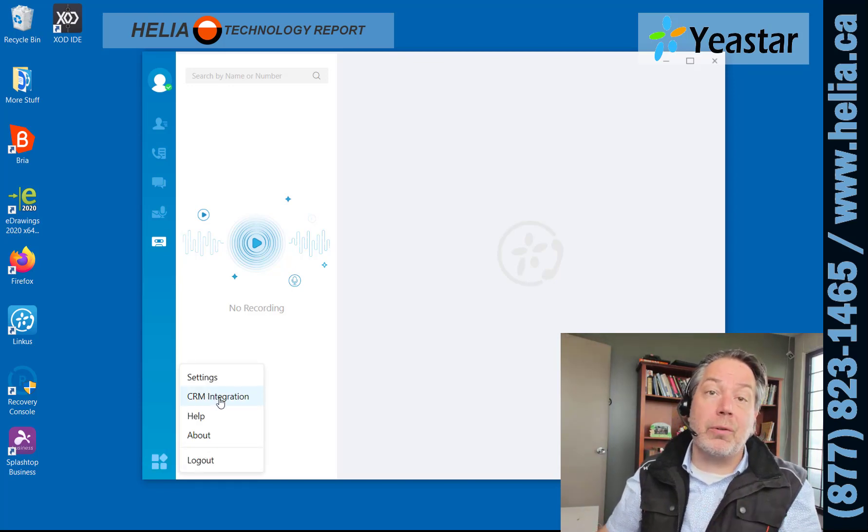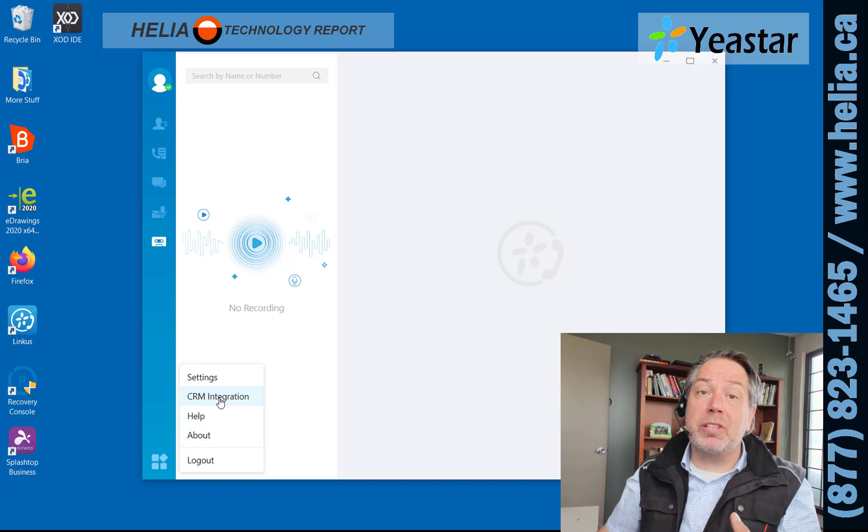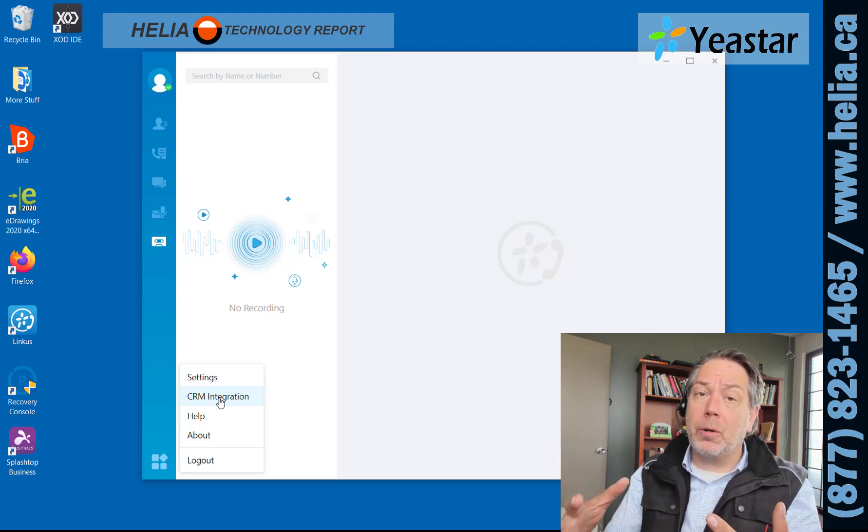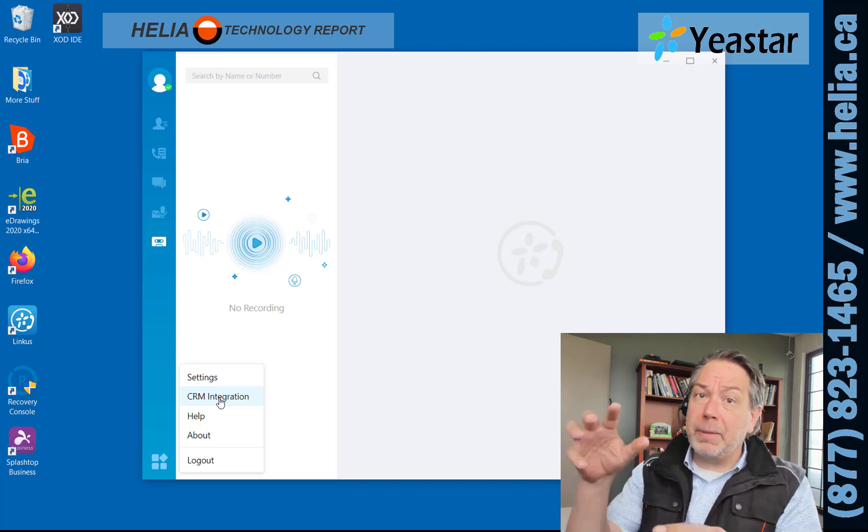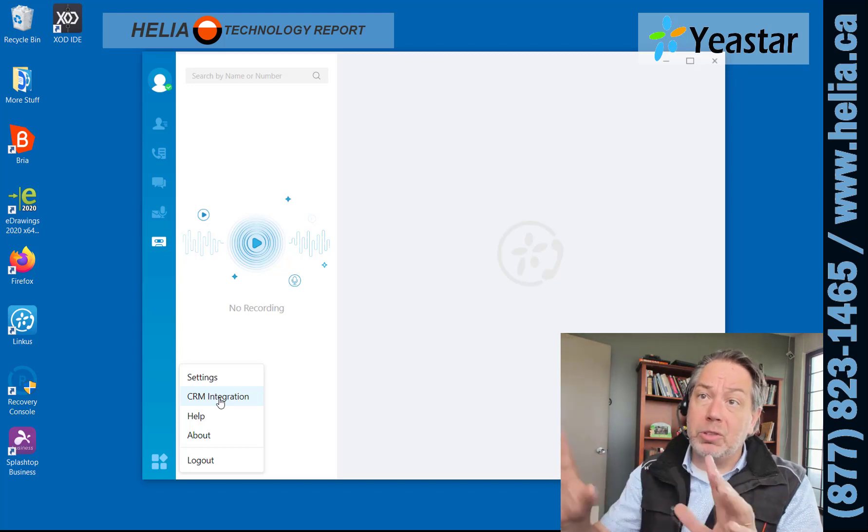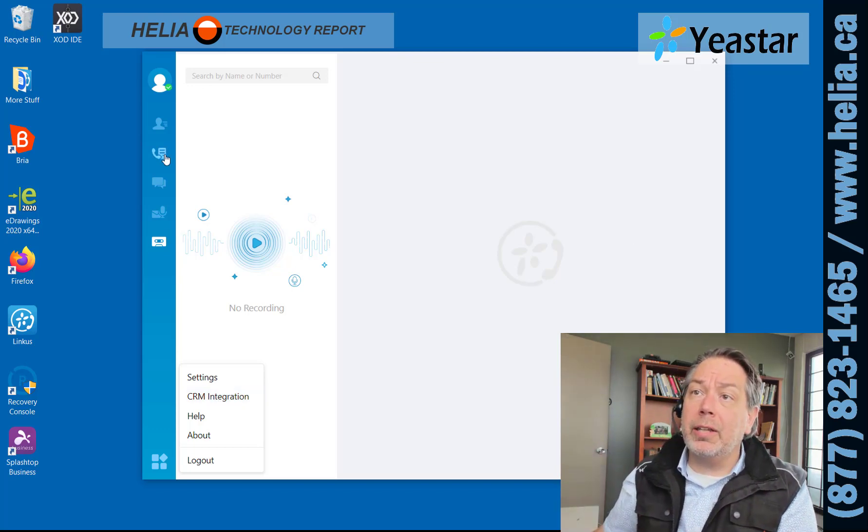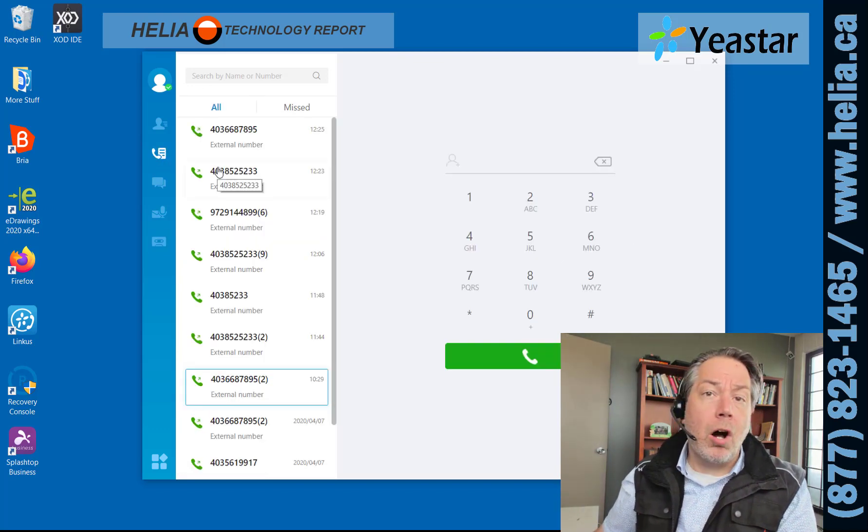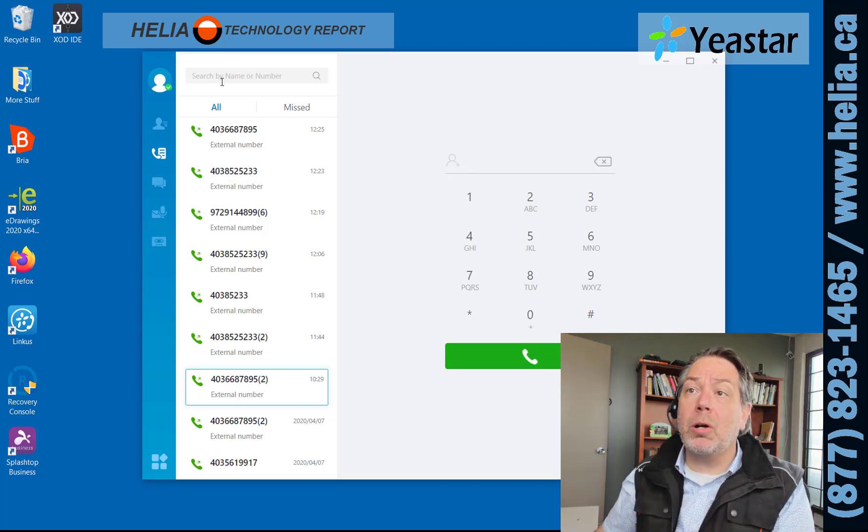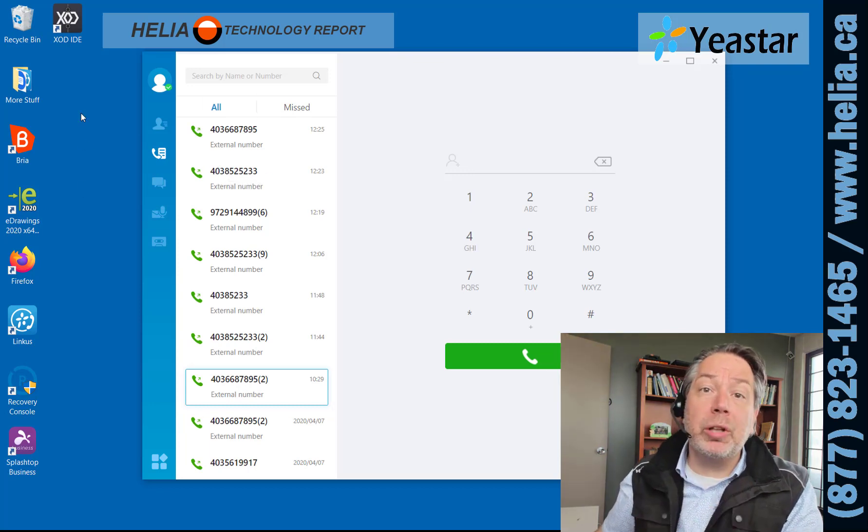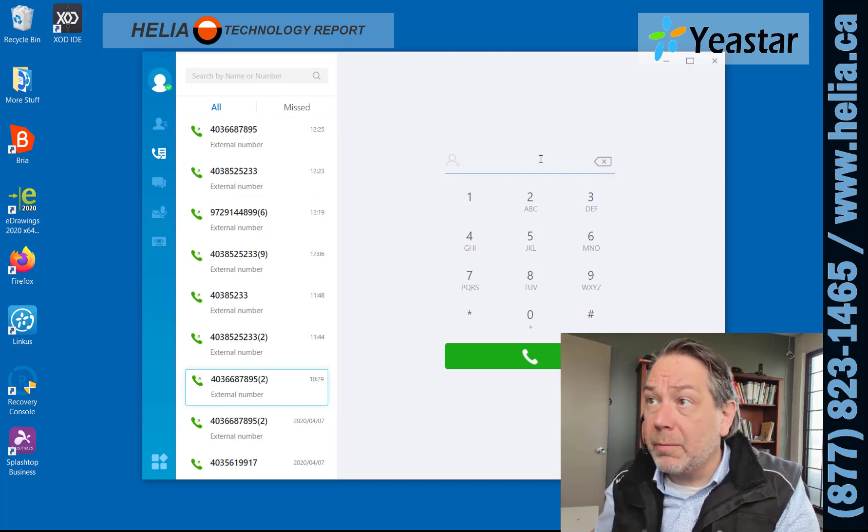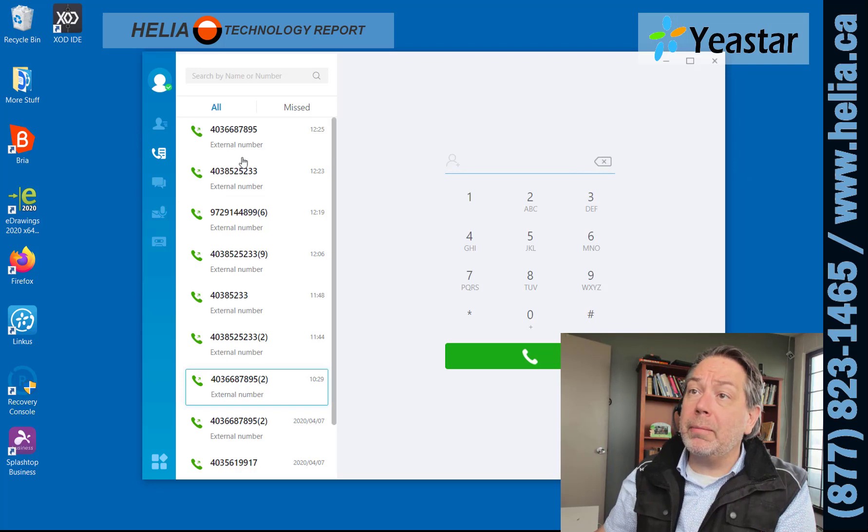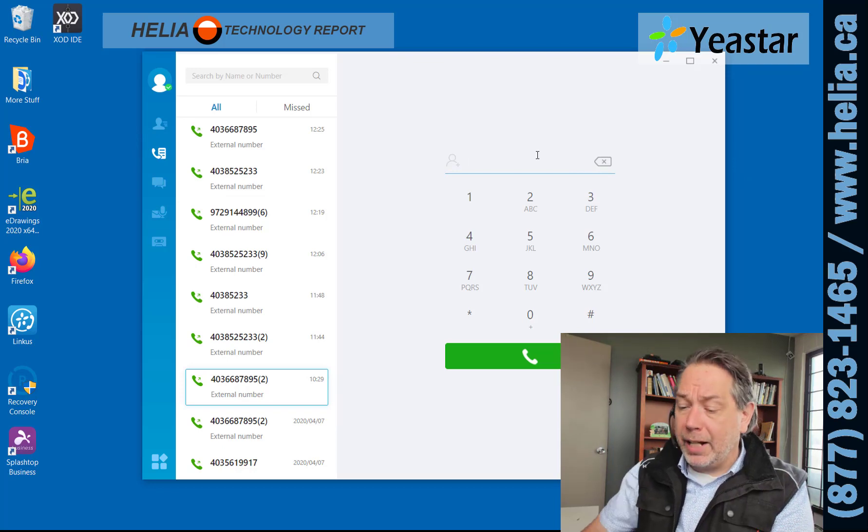If you're using a CRM with your sales organization, there's a lot of great features for click-to-call, so you don't have to be typing in numbers. You just click on the contact within your CRM to make those calls.